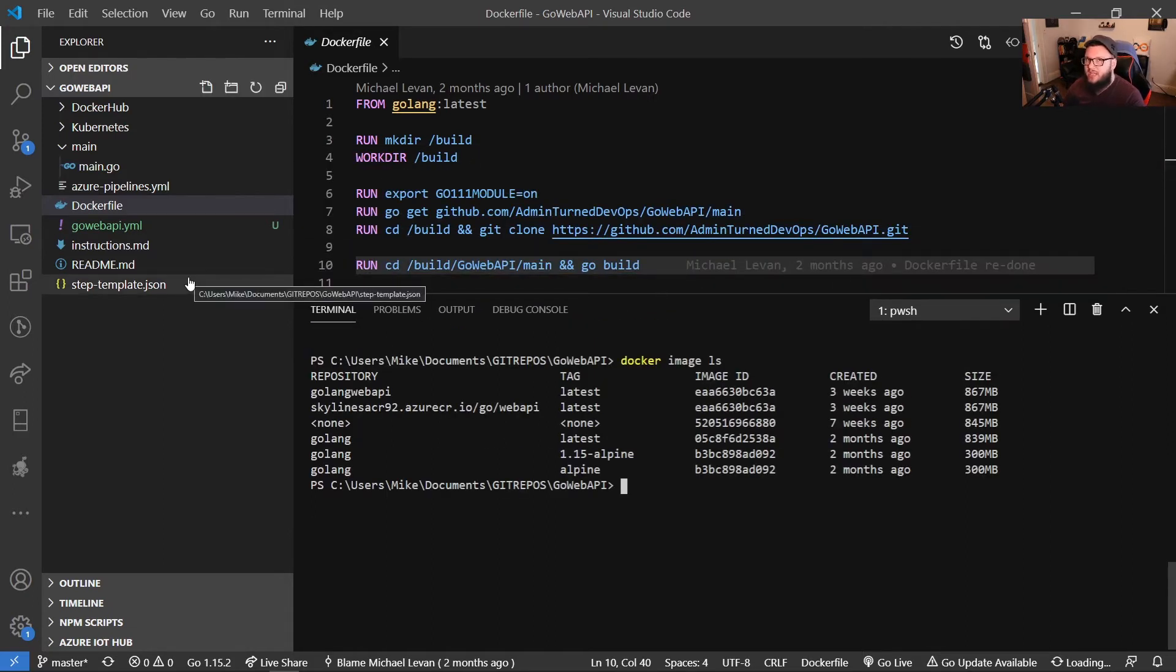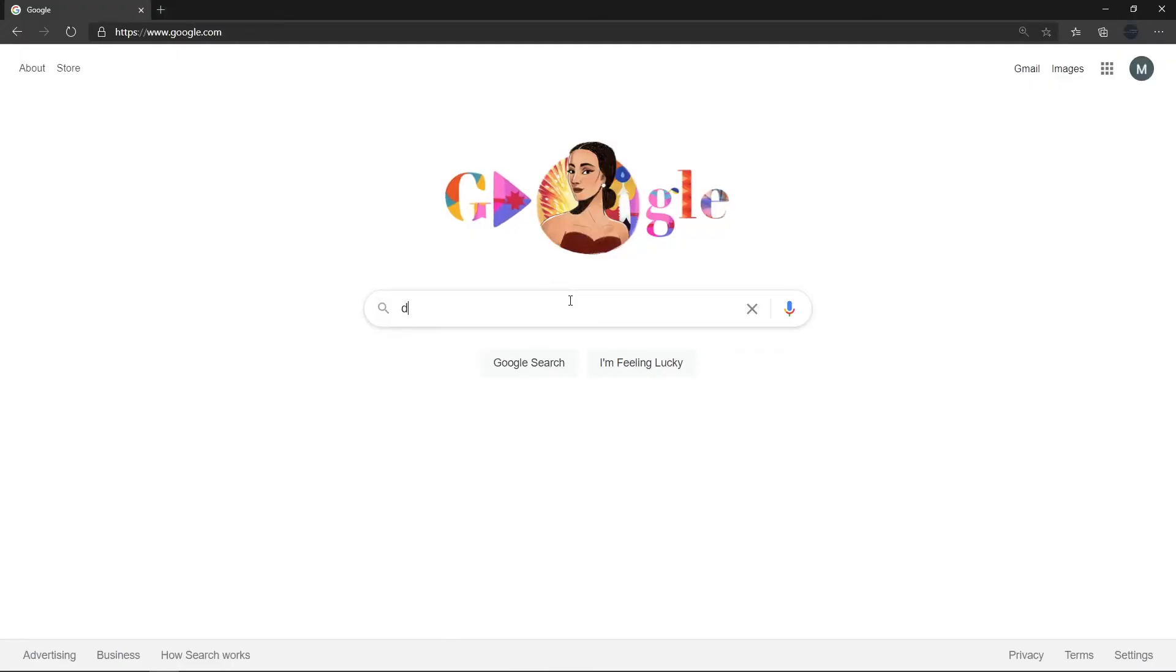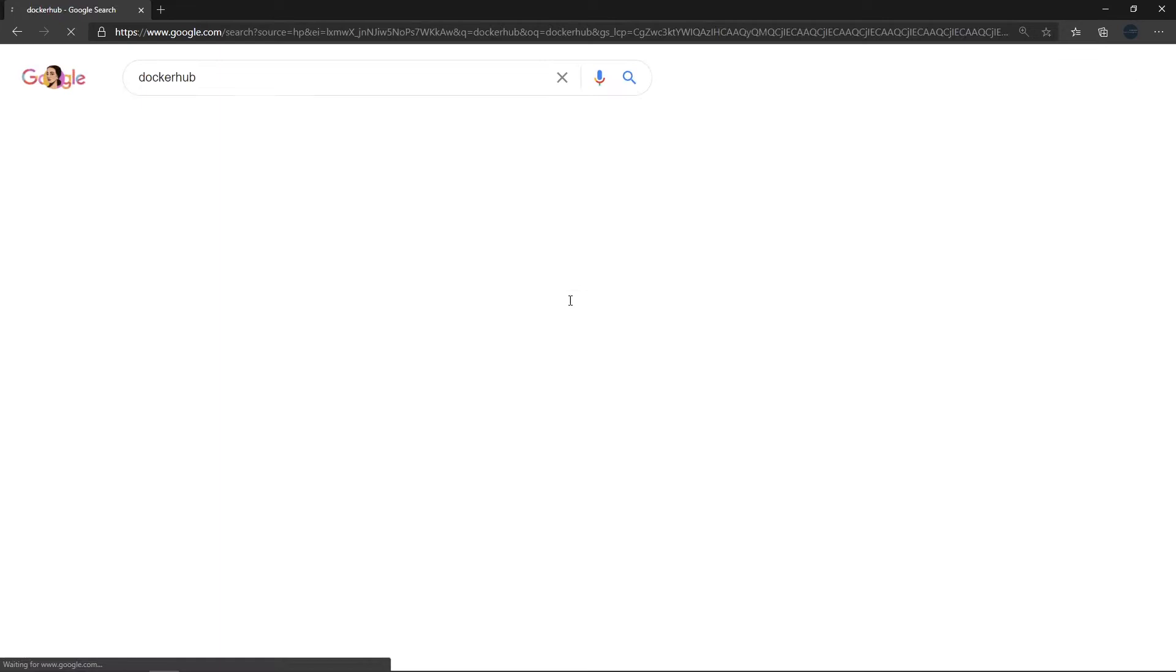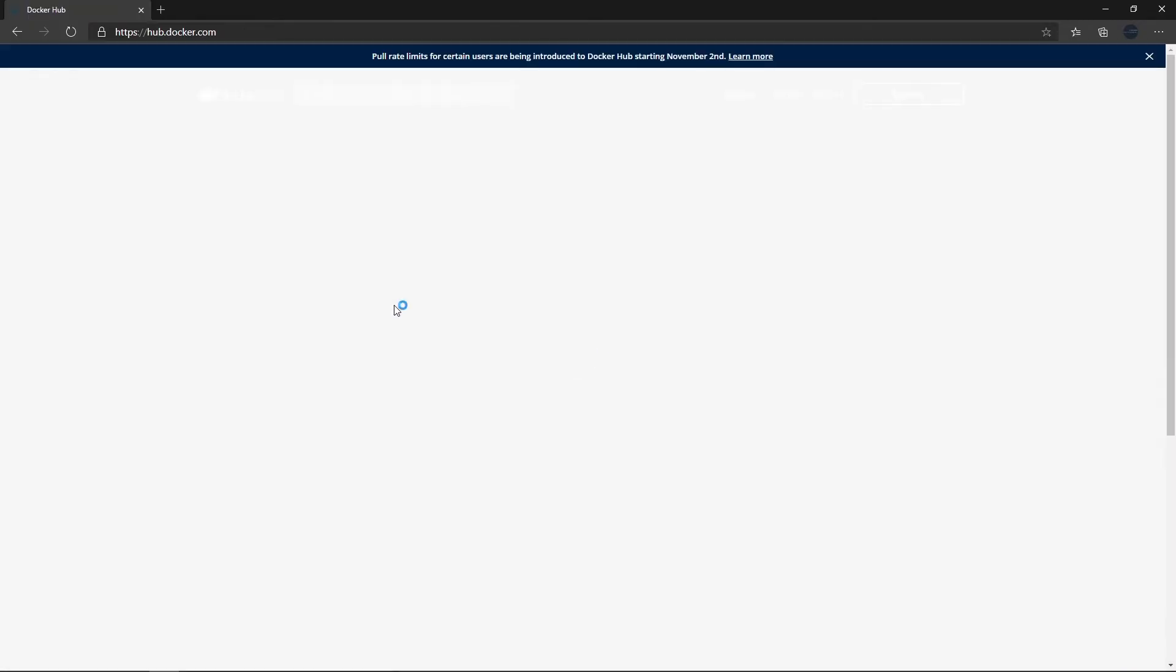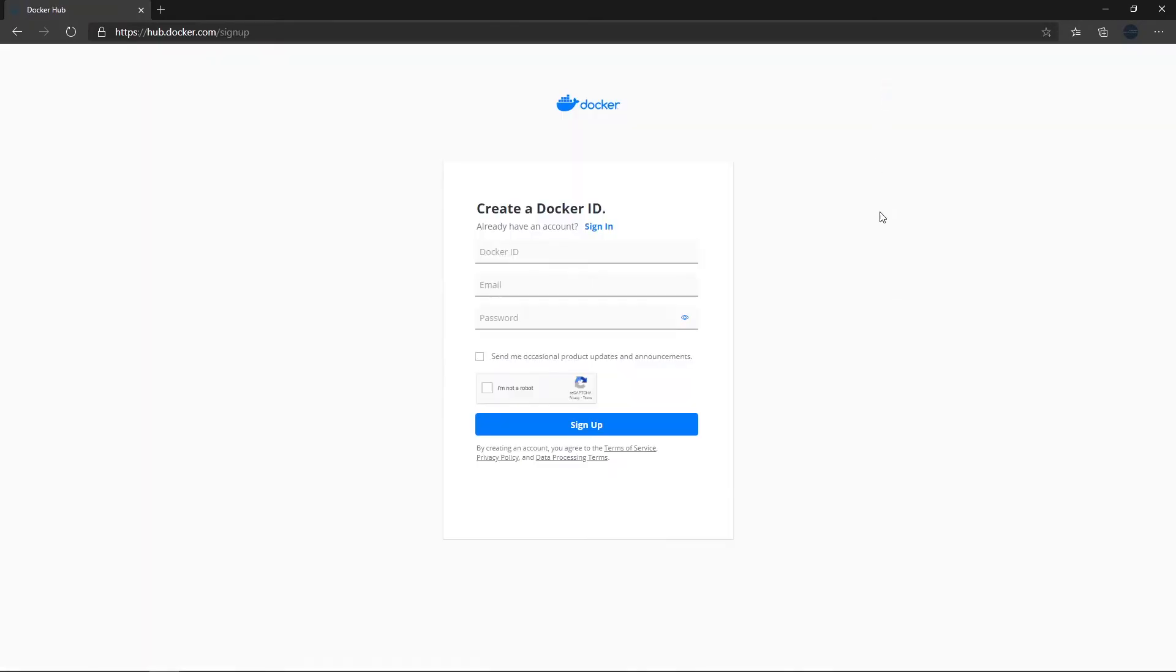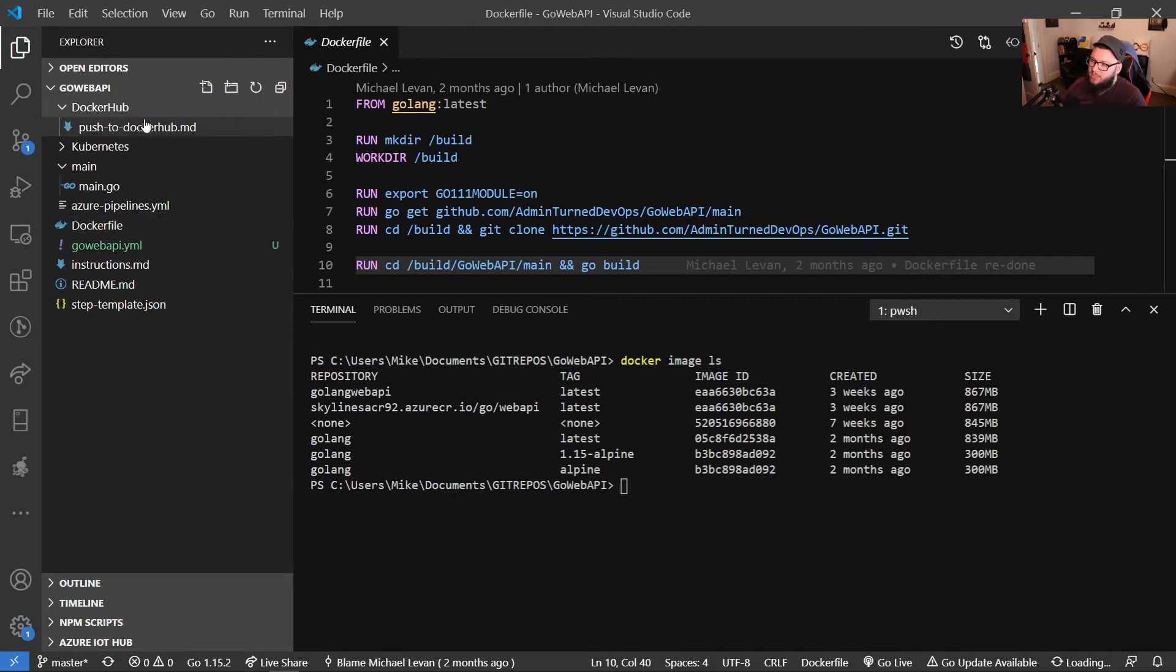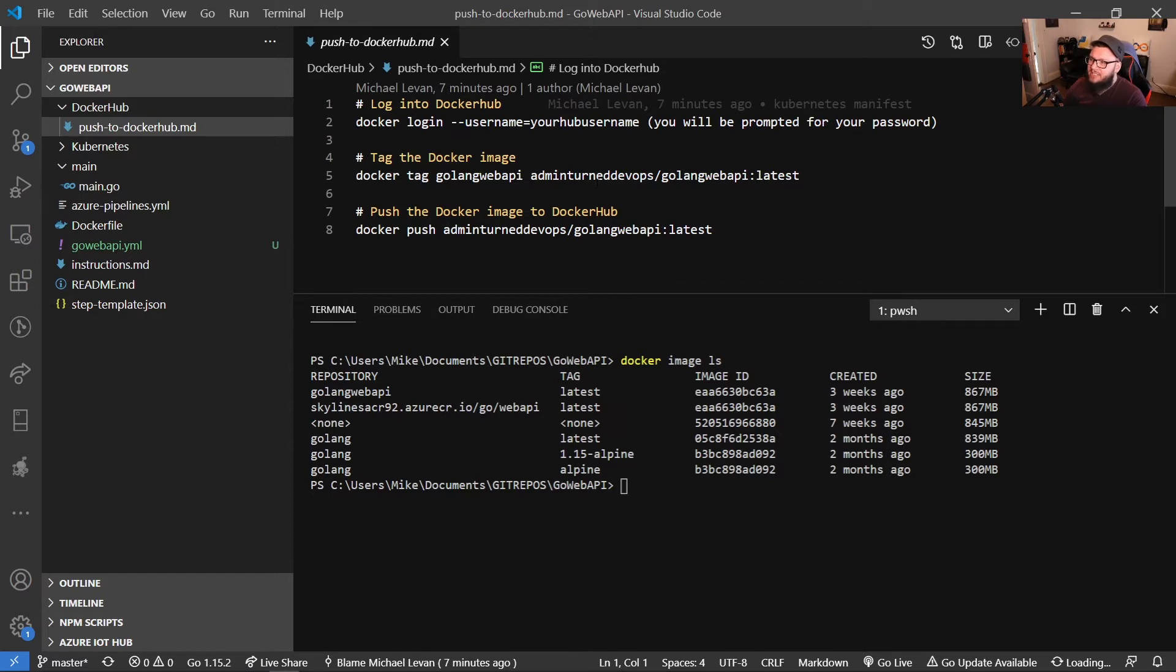So the next thing that we want to do now that it's actually built is we want to push this image up to Docker Hub. Now, if you don't have a Docker Hub account, what you can do is you can go to this web page right here, and you can sign up completely for free. So with that, I actually have some instructions in here. If you go under Docker Hub and you go to push to Docker Hub, this is essentially how you can log into Docker Hub.